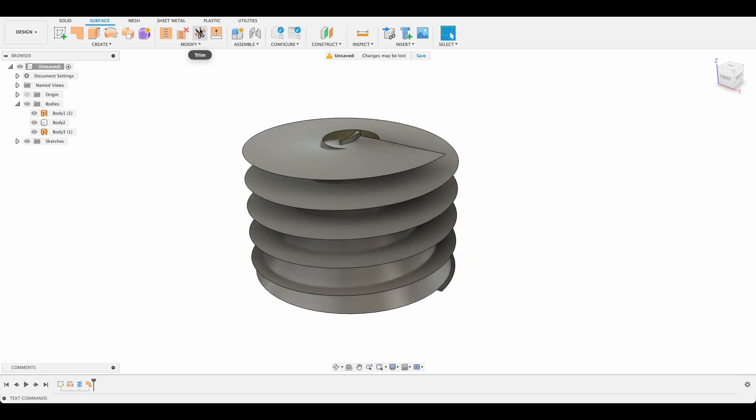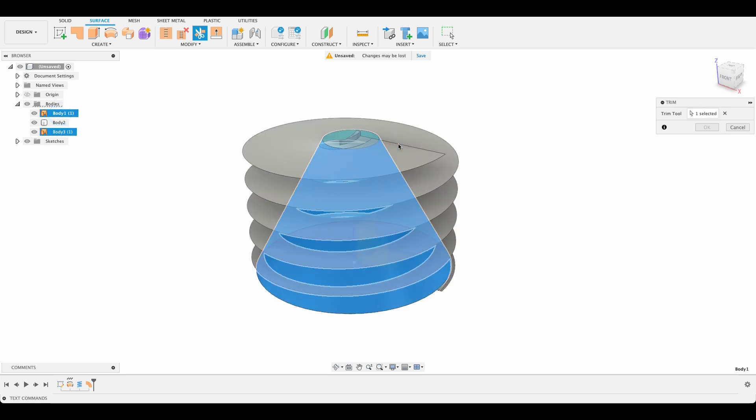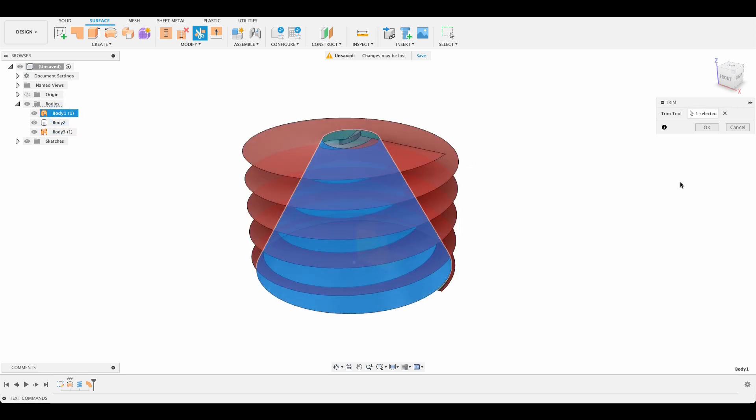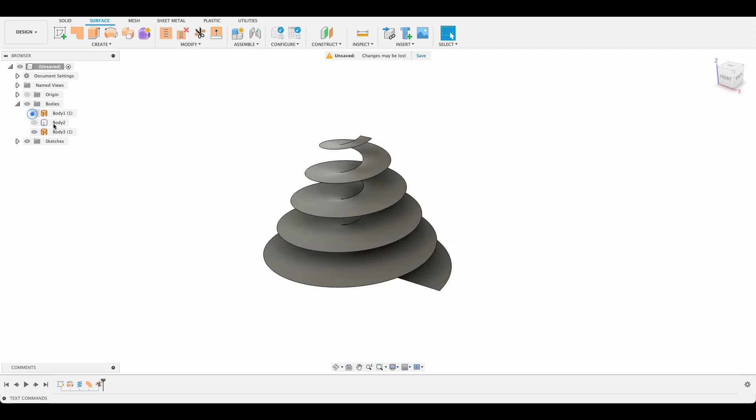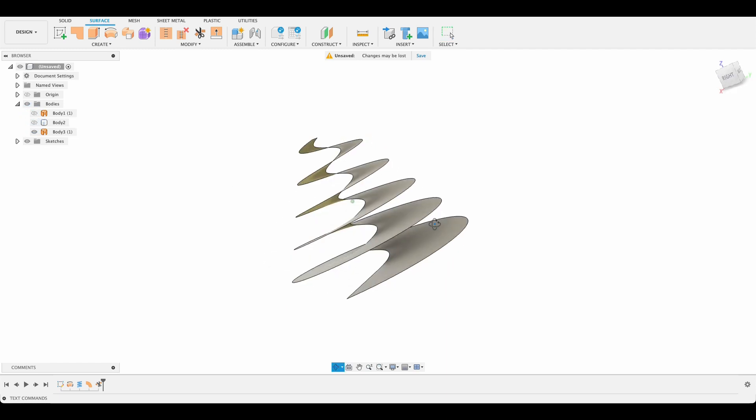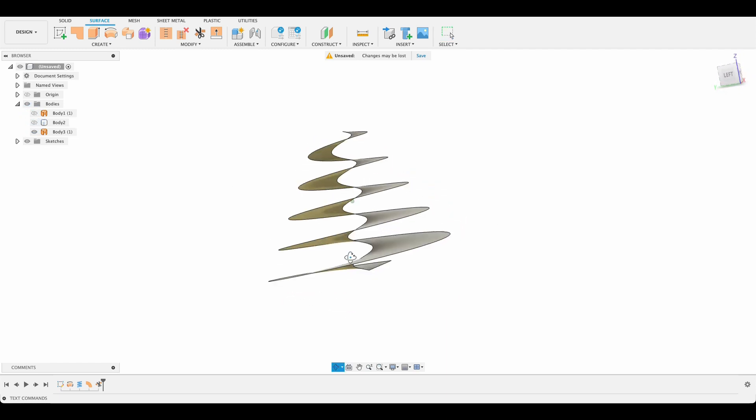Now we'll go to trim and we'll select our body one, that's our cone, and it's going to be cutting away at that geometry or that body we just made. I'll just turn off our coil as well as our body one. We're left with this.